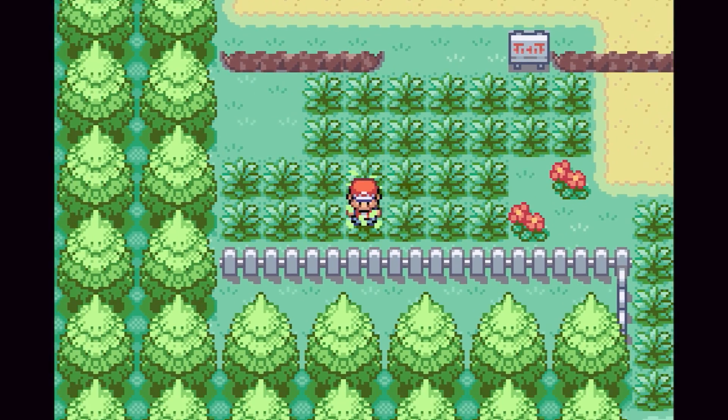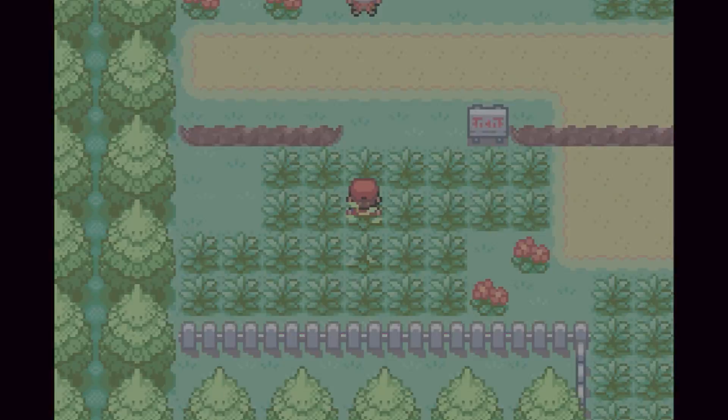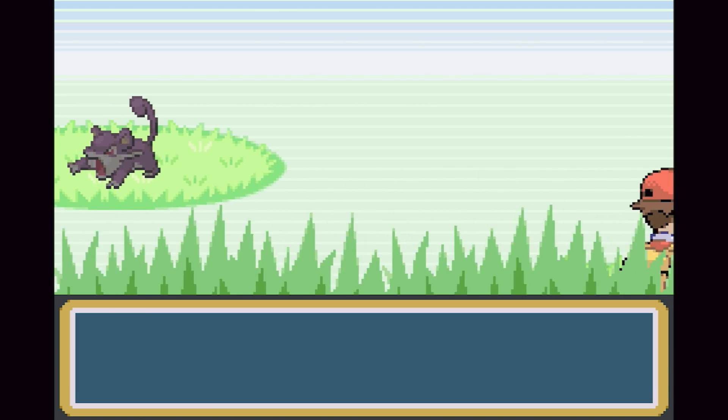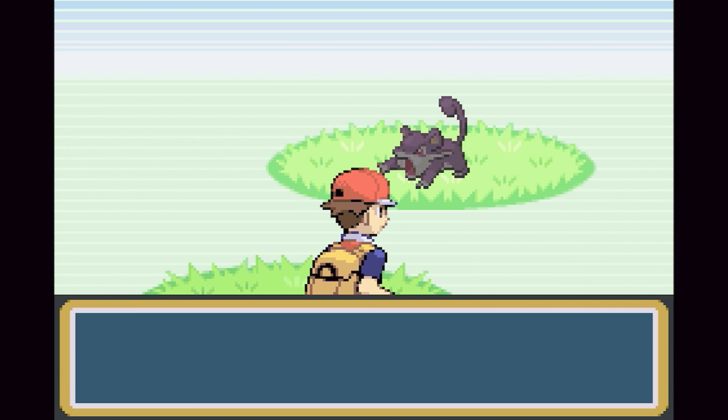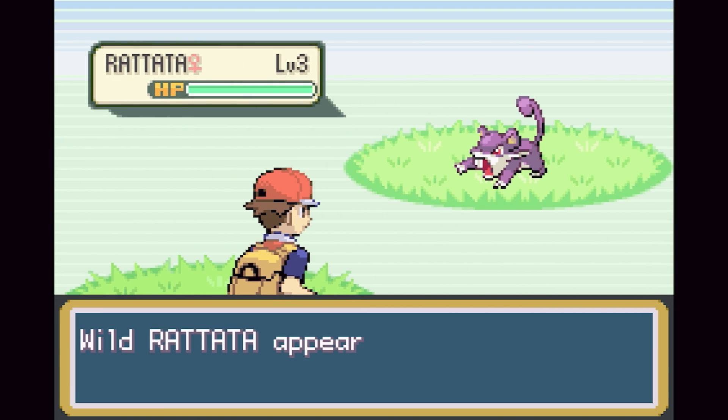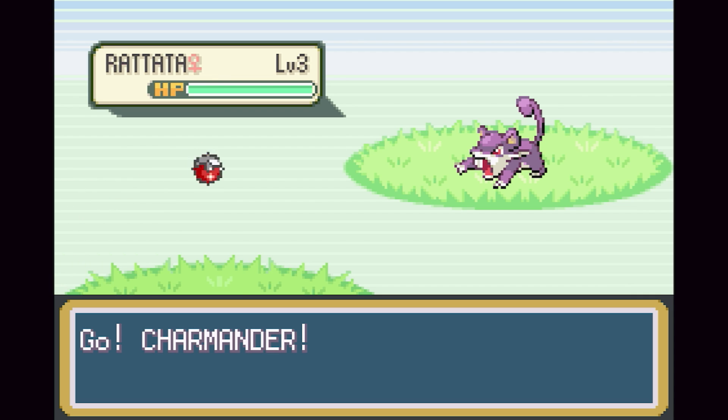SNES, N64, Game Boy, Game Boy Color, Game Boy Advance and Nintendo DS games on your iOS device natively through ROM files.